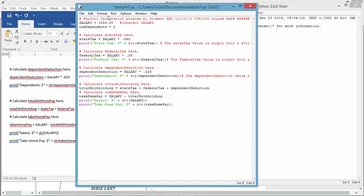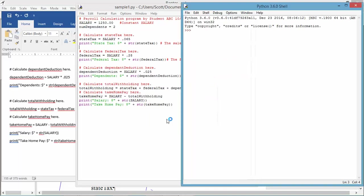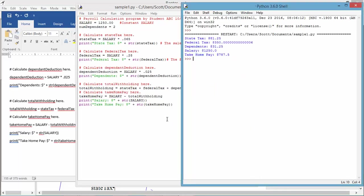So, let's go see that this runs. And we see that we've got state tax at $81.25. Federal tax at $350.00. So, it's a long decimal point. The precision is not defined. So, the program will dictate whatever precision in the output is.